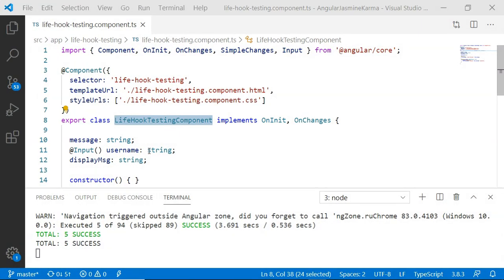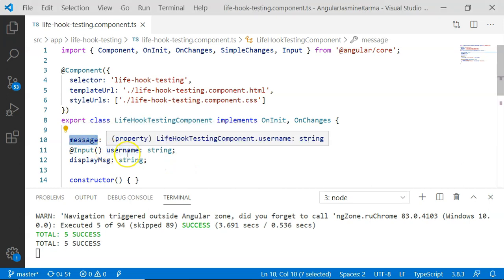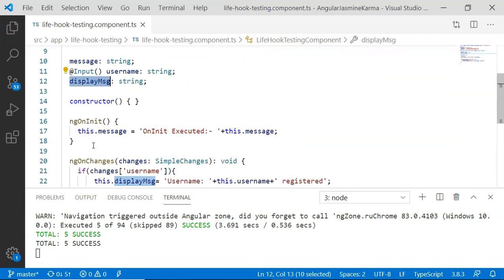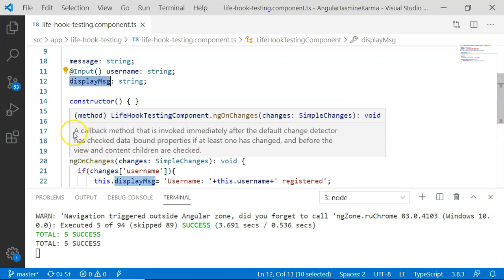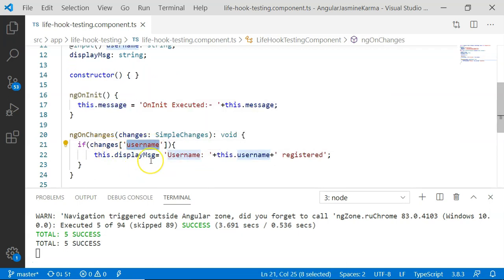Here is the sample component I have created for demonstration. It has a message property, an @Input property which is username, and a displayMessage property. I have also implemented ngOnInit and ngOnChanges lifecycle hooks. ngOnInit updates the message variable, and ngOnChanges checks whether the username is updated and if so, displayMessage is updated and shown on the UI.